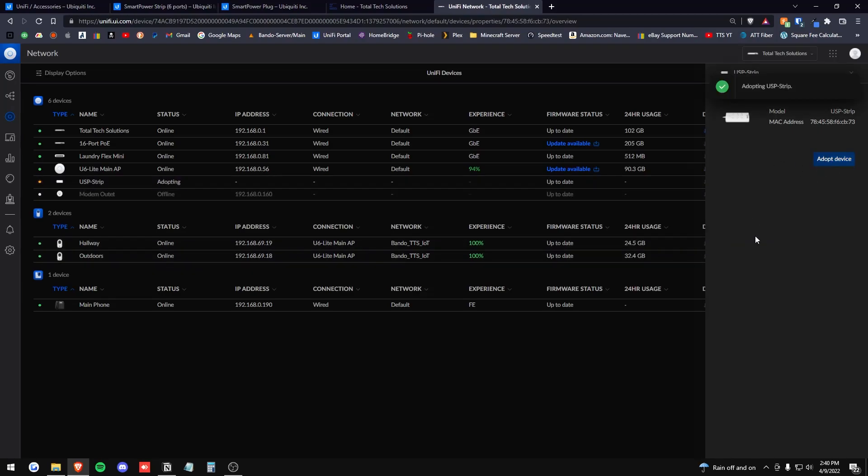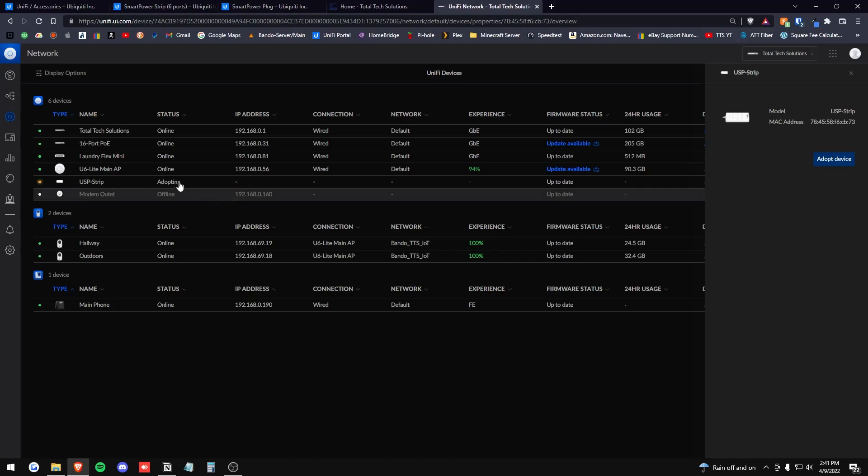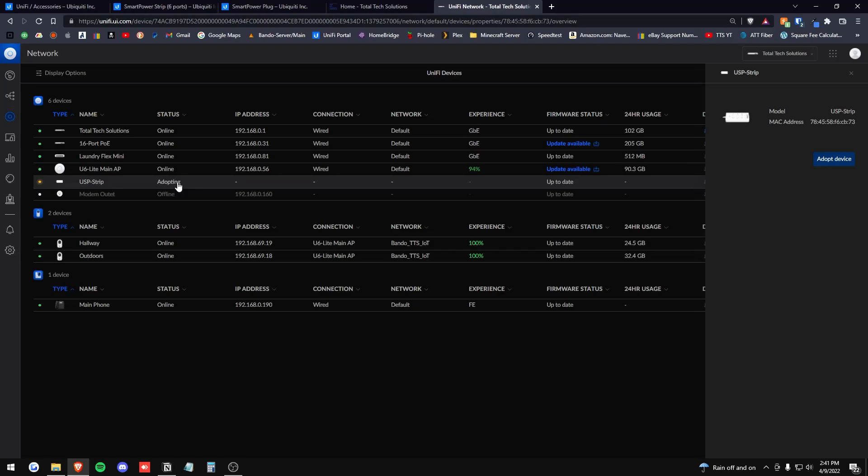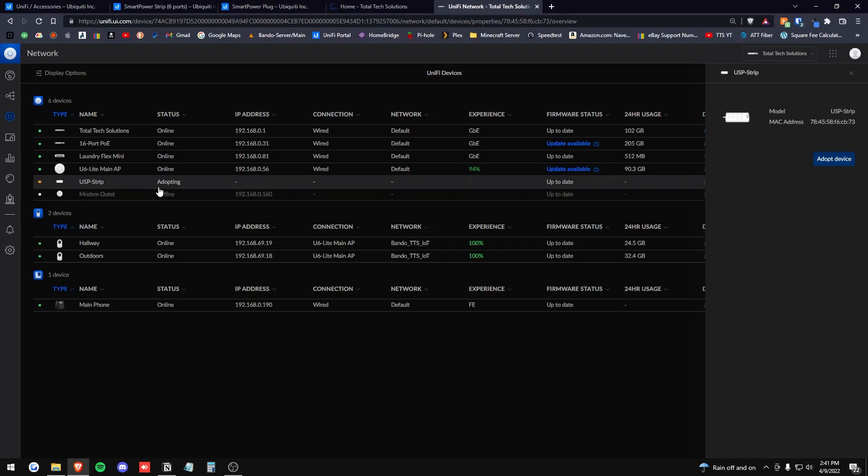You can also do this from your phone with the UniFi network app as well. Pulls up real quick, immediately pretty much after I had it plugged in and went right to the phone app. It immediately pulled up, came to my computer. It was immediately there. It is taking a moment to adopt though. So we're sitting here waiting for it to adopt.